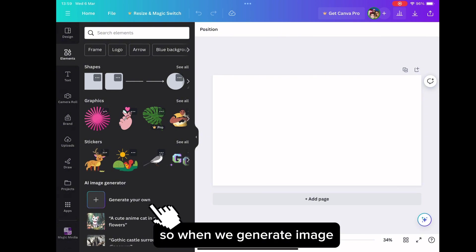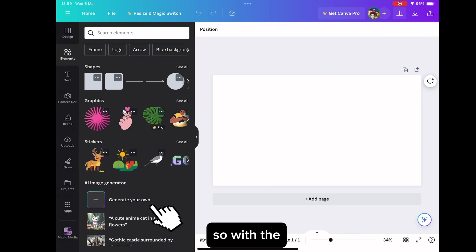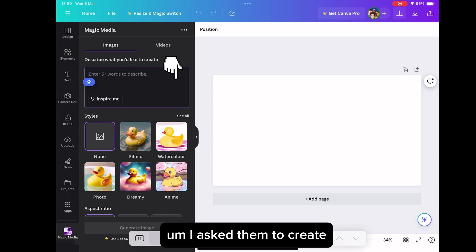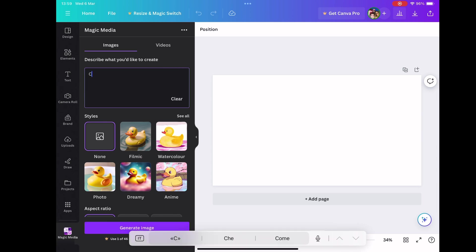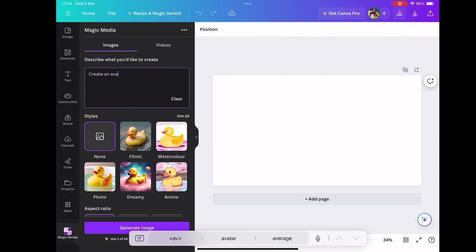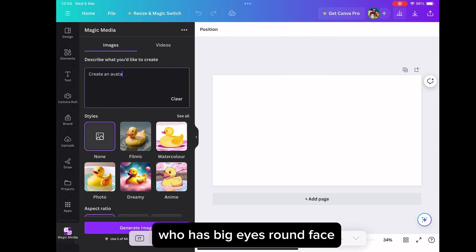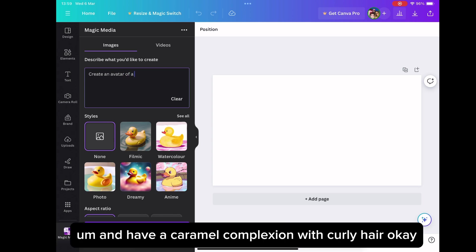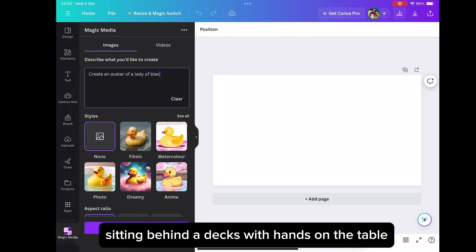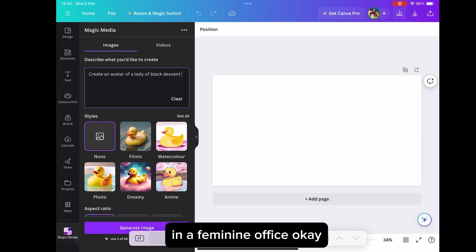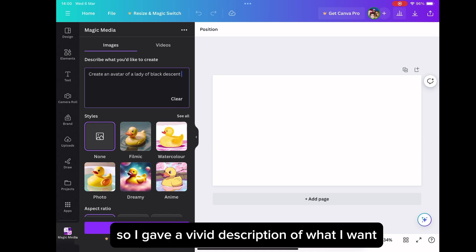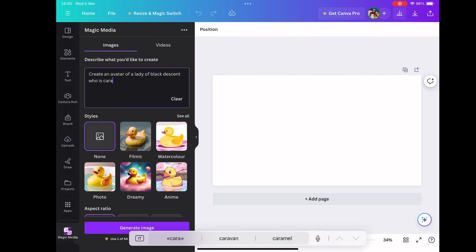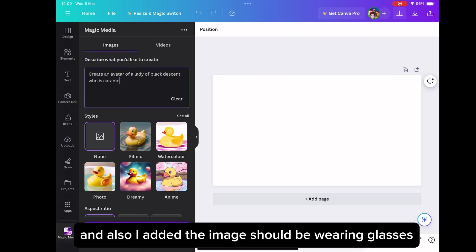So when we generate image, when we get to generate image, as you're seeing, I asked them to create an avatar for a black lady who has big eyes, round face, and have a caramel complexion with curly hair. Sitting behind the desk with hands on the table in a feminine office. And also I added the image should be wearing glasses.